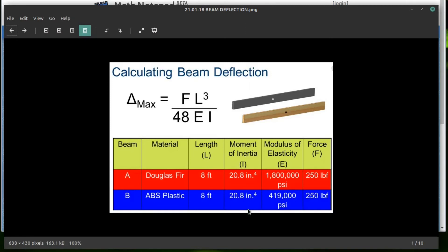And we can see moment of inertia right here. So that's what, that's that formula.